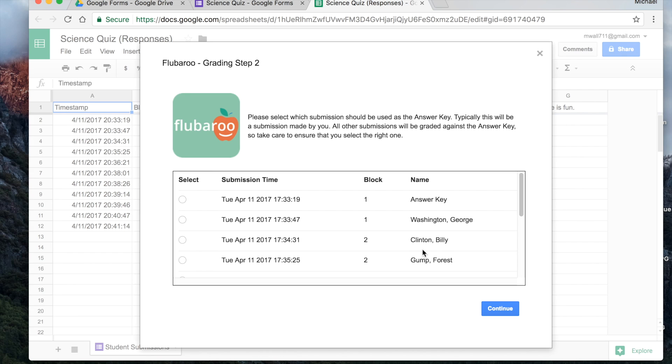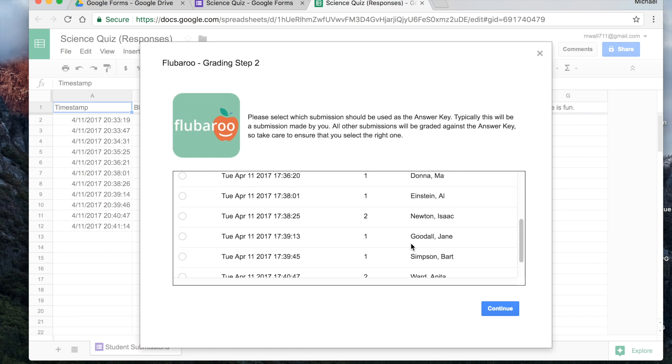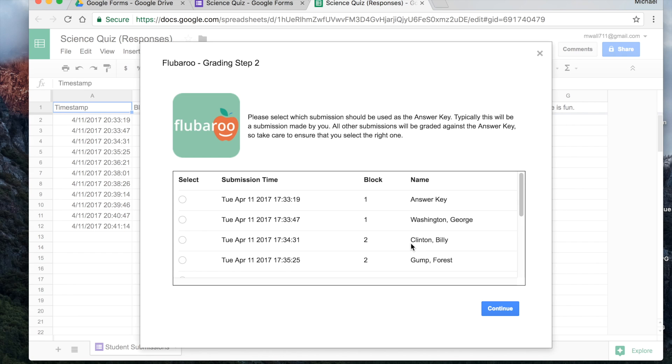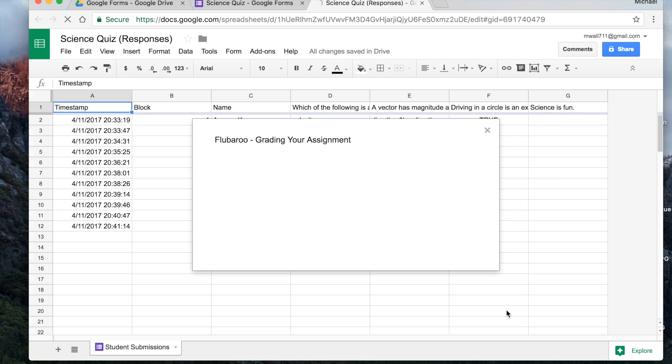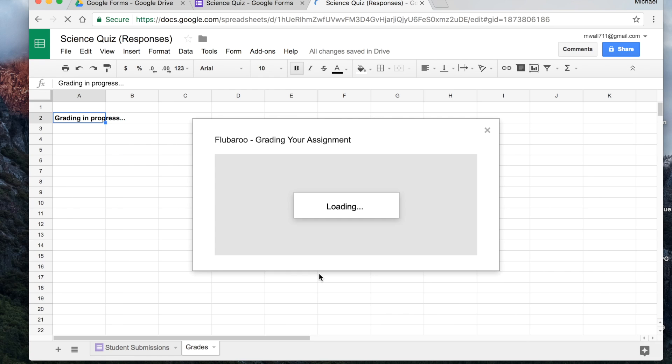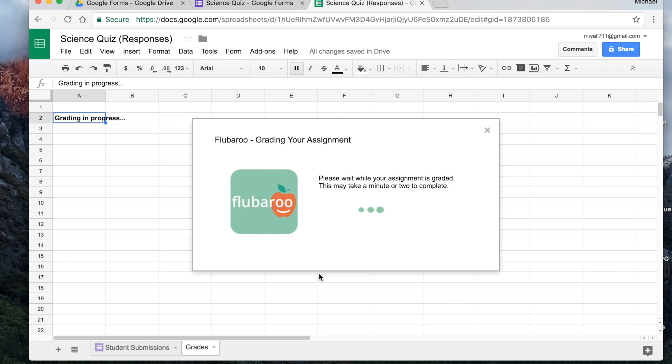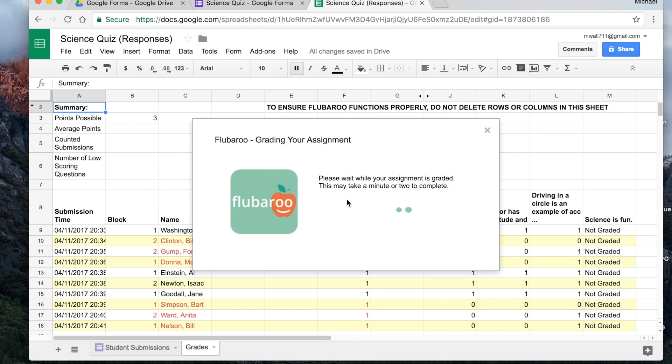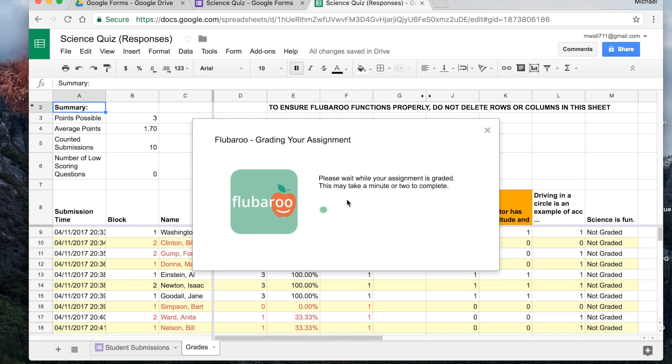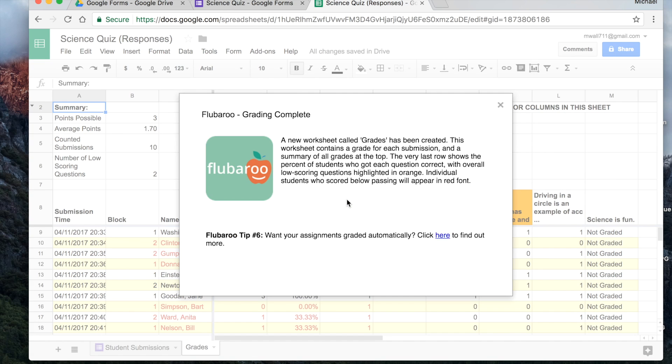And now Flubaroo is going to ask us, well, which of these should I use as the answer key? Well, that's why you answer it first with answer key. So we select this one, we go to continue. And Flubaroo is grading it for you. Look how nice, and it may take a minute or two. Hardly ever. Done. Perfect.